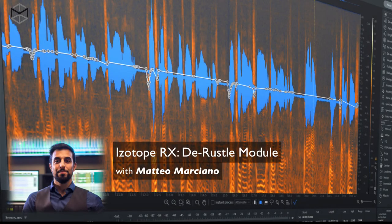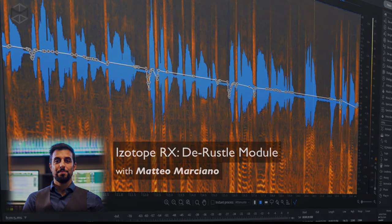In situations where you have a recording that was captured through a lavalier mic clipped to the speaker's shirt, you might end up with problems caused by the shirt rubbing against the microphone. Let's see how the Derasto module works with these kinds of problems.